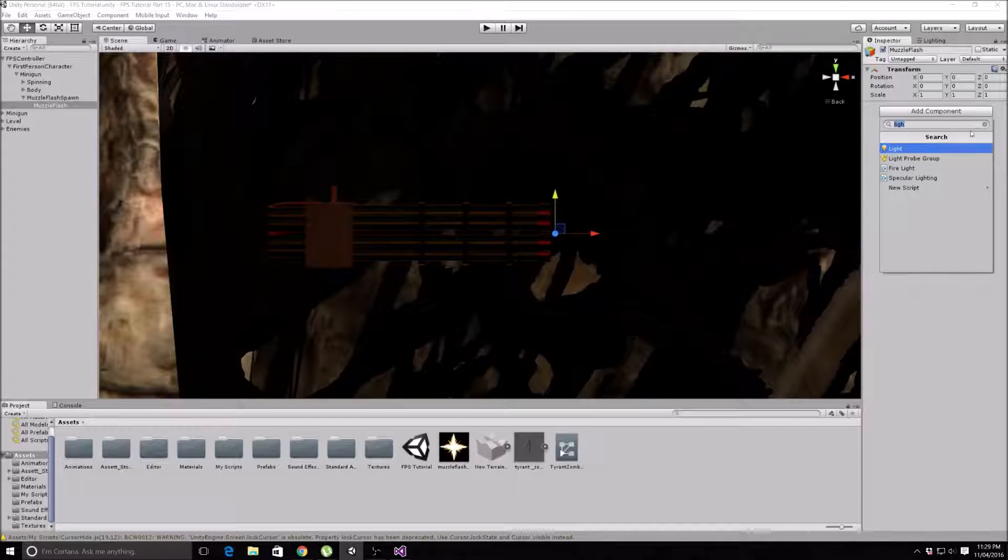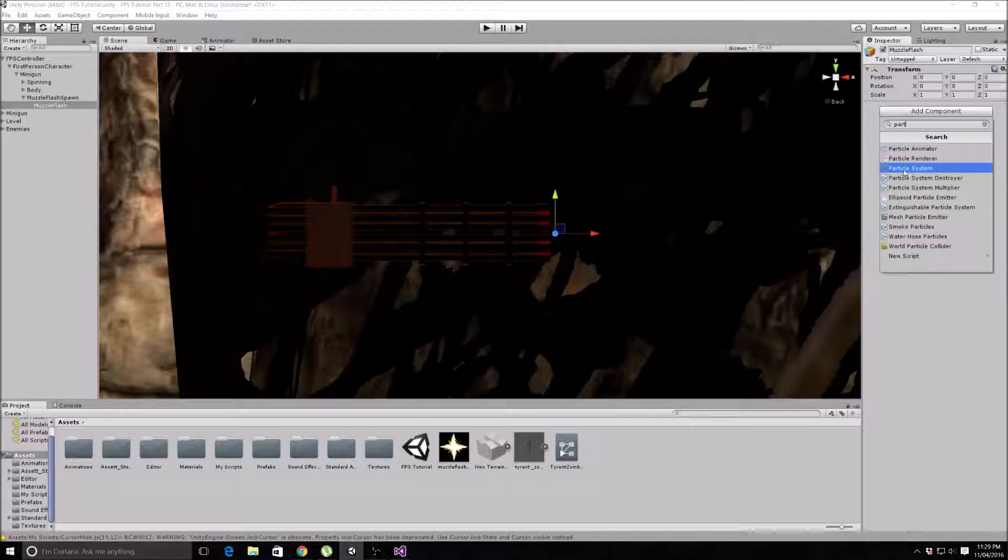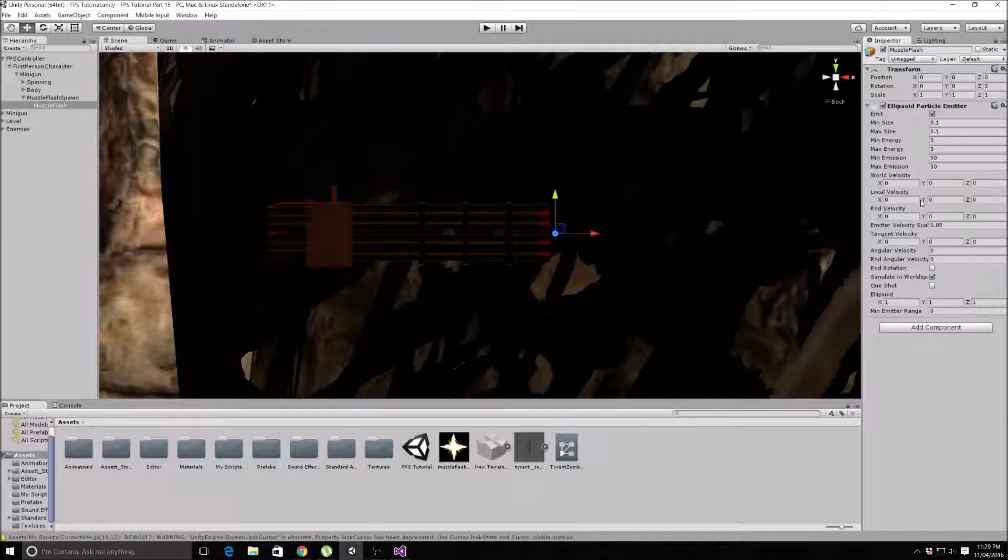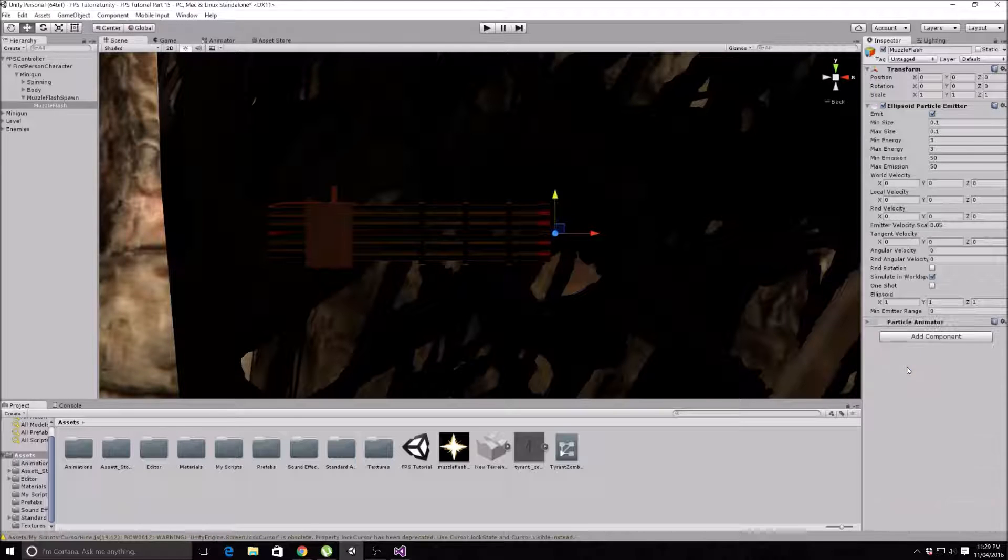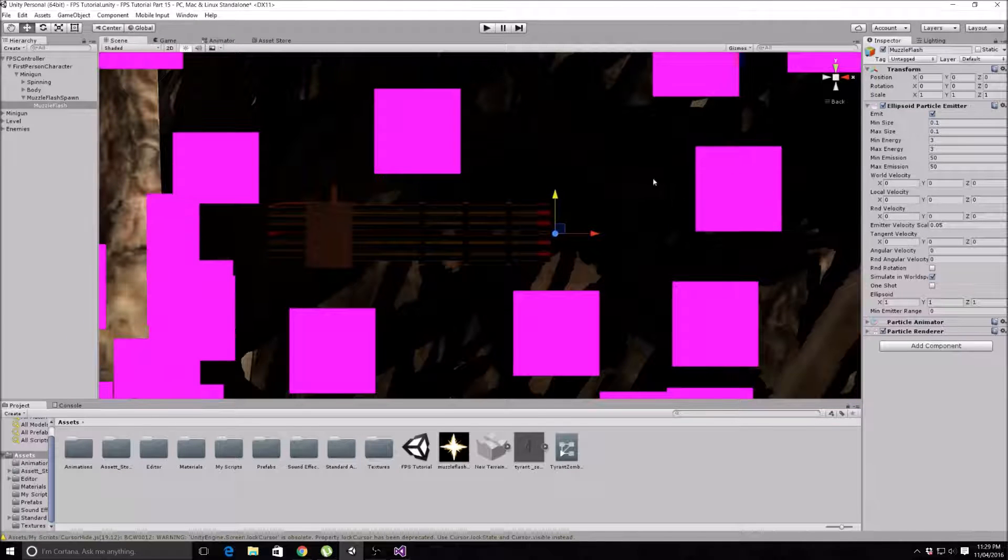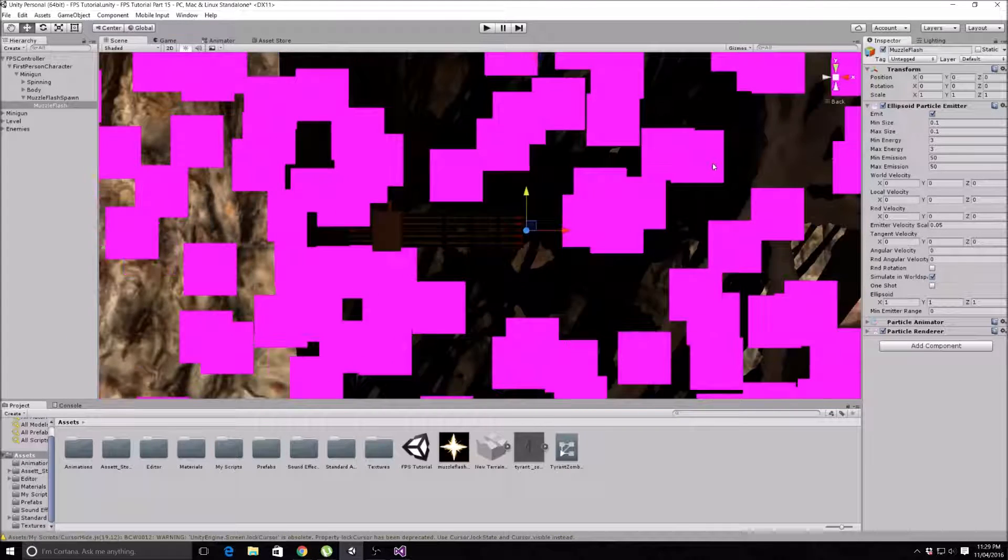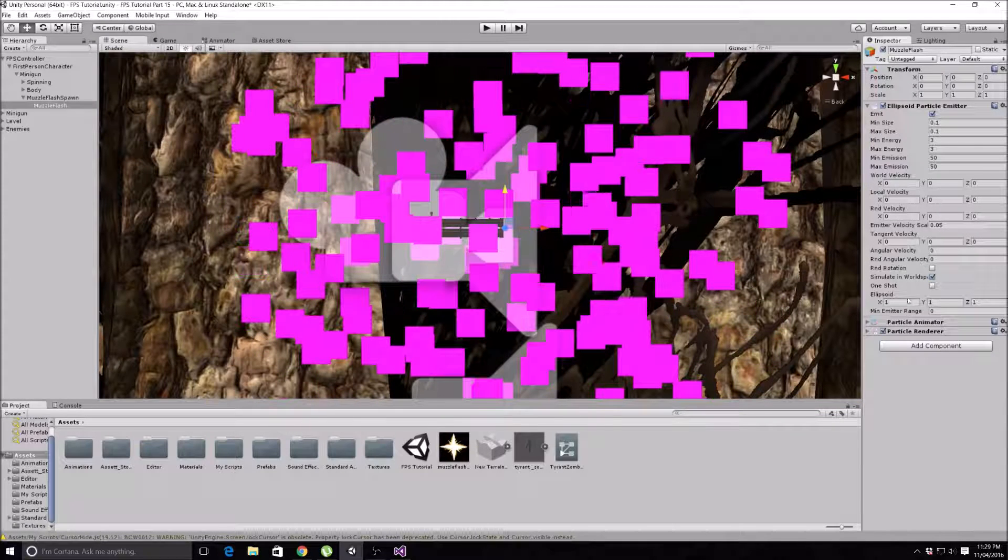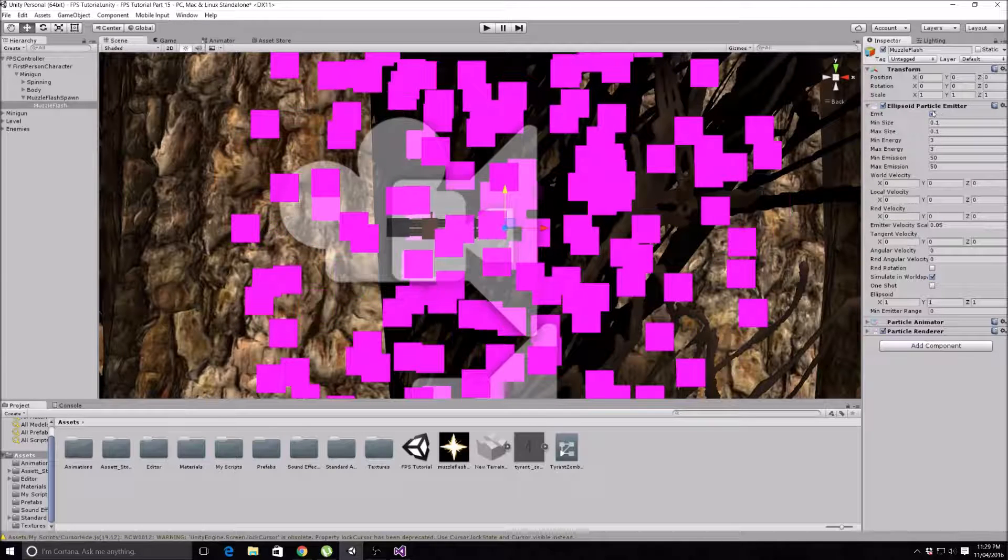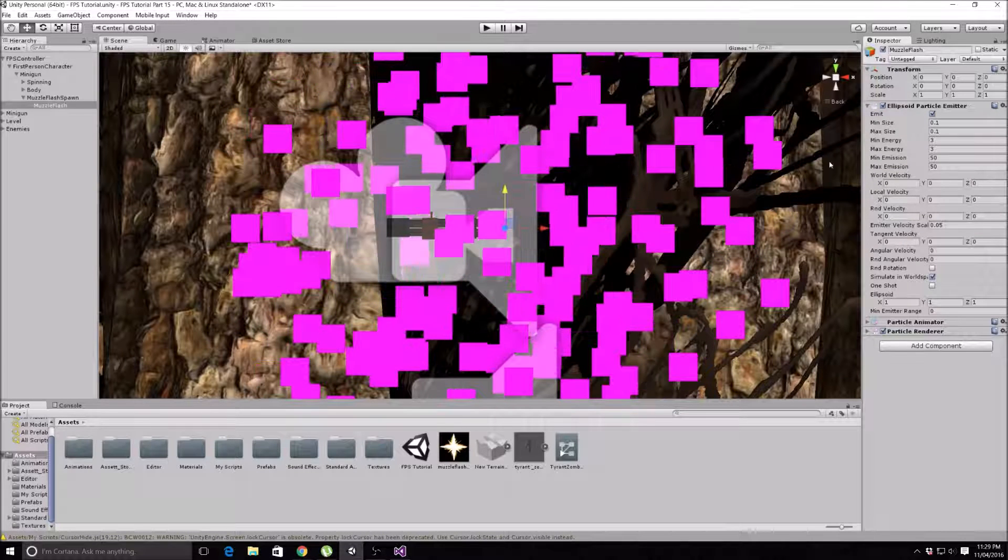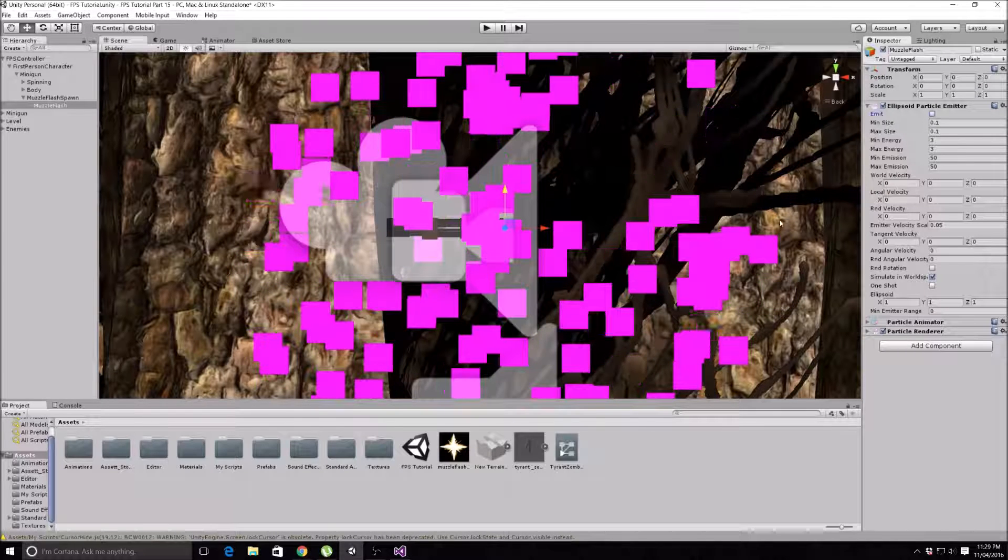To make our muzzle flash, we are going to be using the particle system to help make this little picture look a lot better. Just type in 'part' or whatever you want, and you can find it up here, but it's just quicker doing it like this. Get Ellipsoid, then get Particle Animator, and then get Particle Renderer. That is rendering some disgusting looking particles at the moment because there's actually no texture in the particle renderer for it to render, so it's just rendering these pink squares.